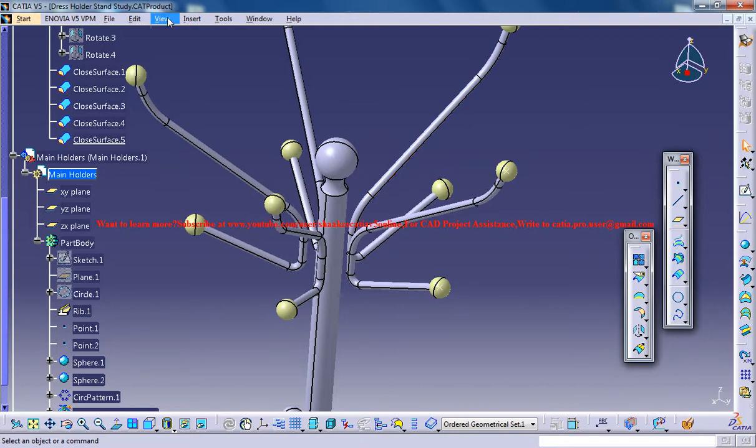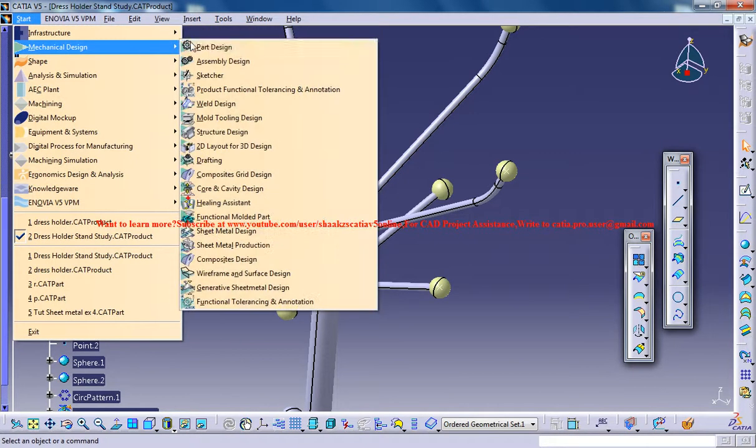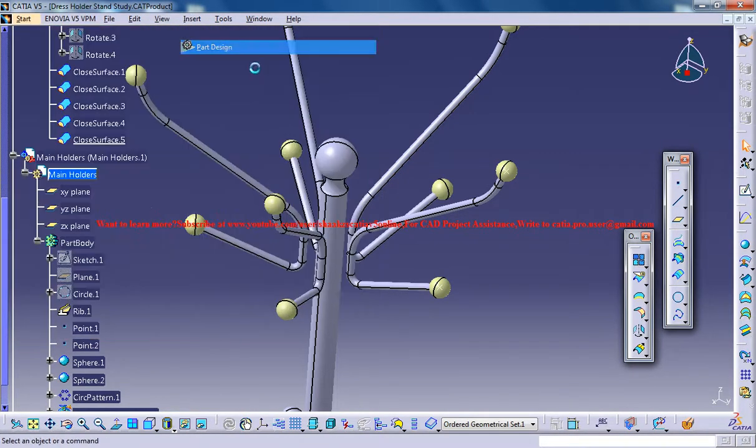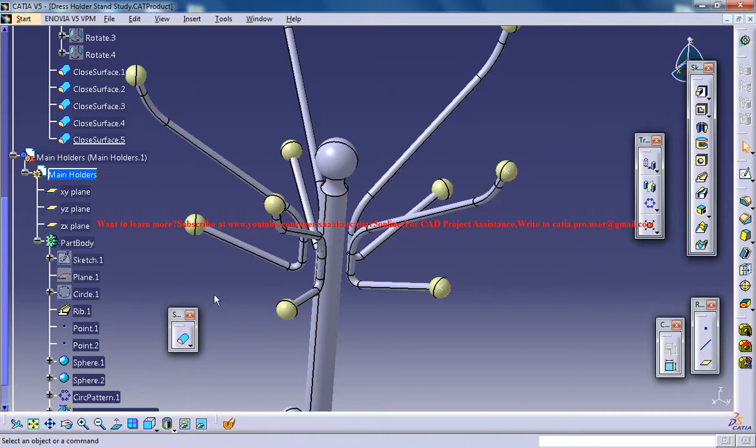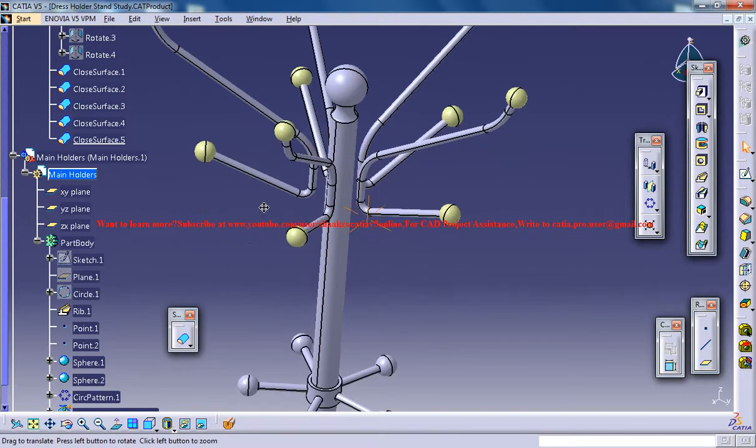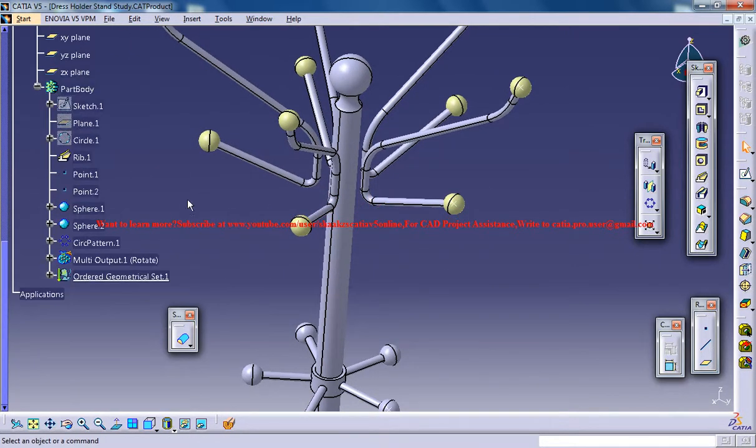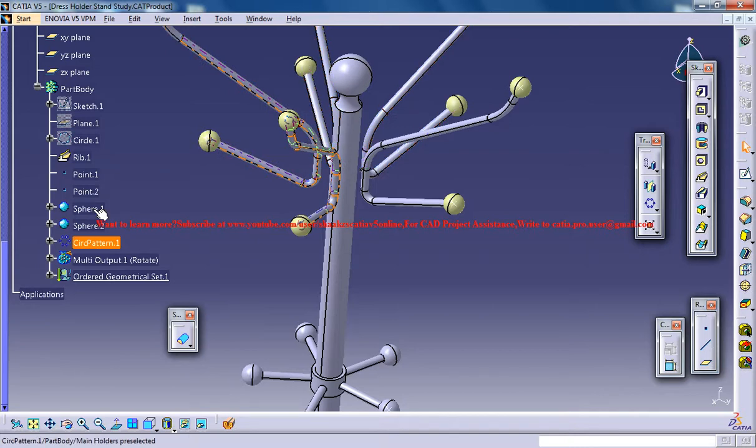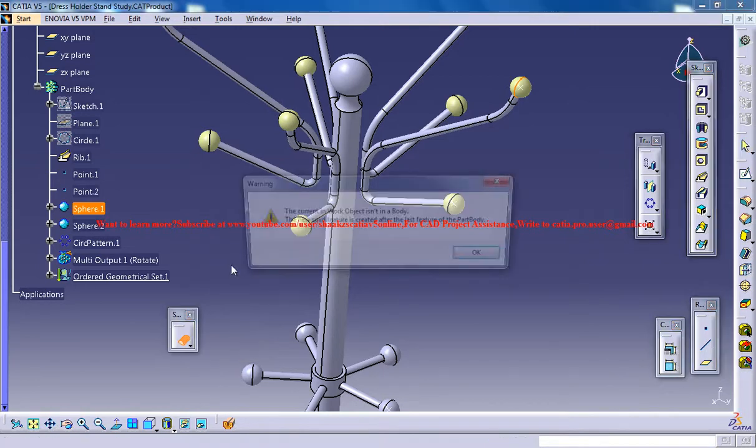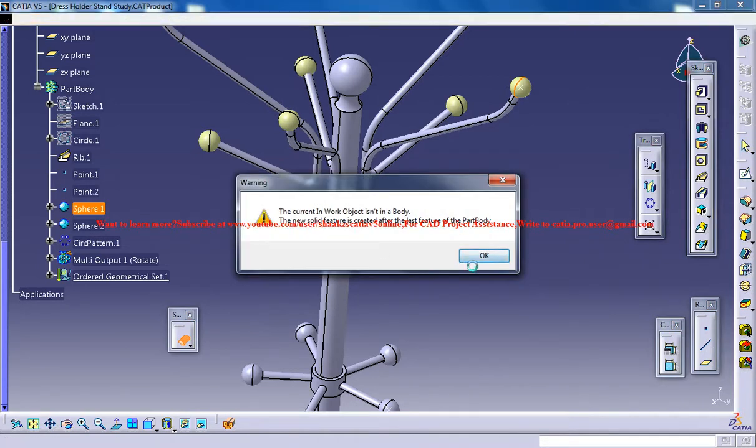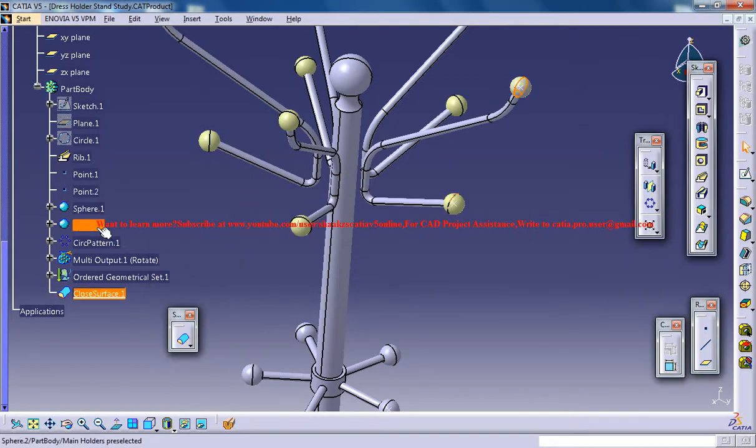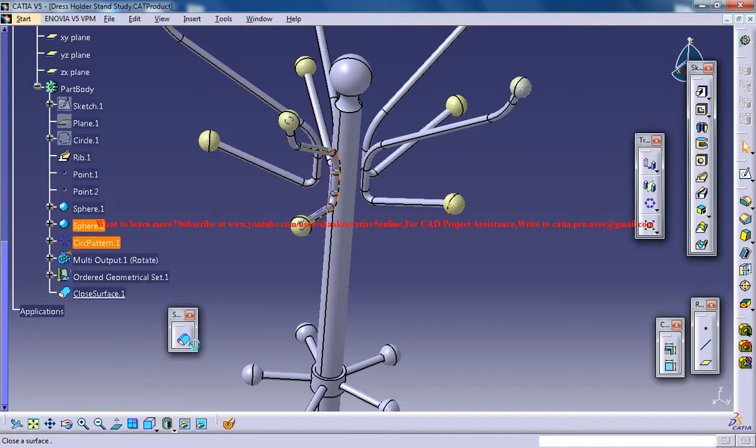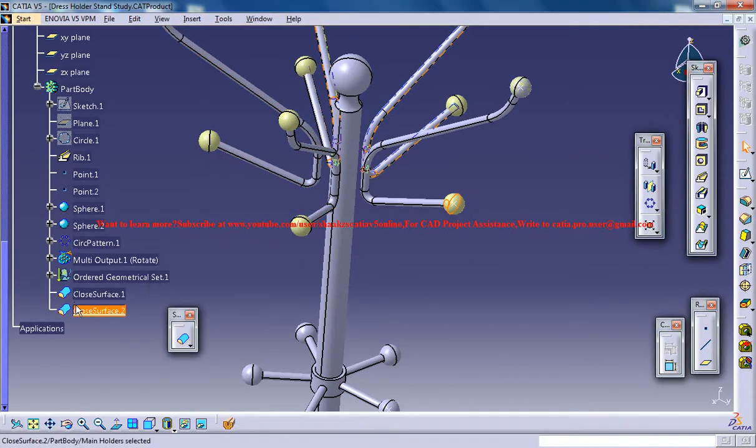Now the next task is to come back to the Part Design Workbench and the closed surface is over here. Now one by one you need to select the spheres, close surface, close it, sphere, close surface, close it.